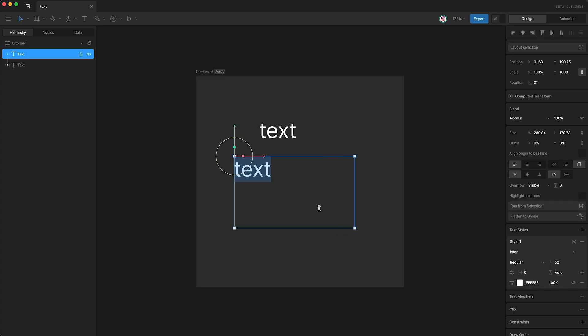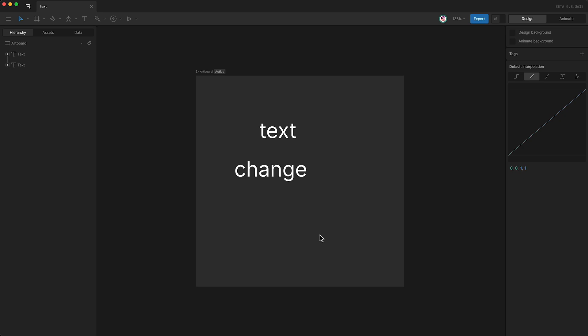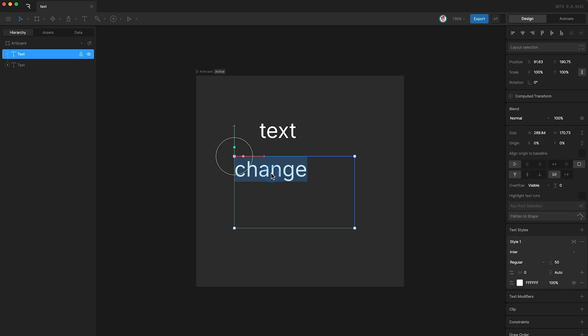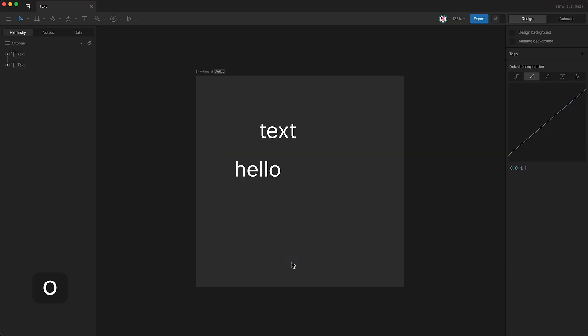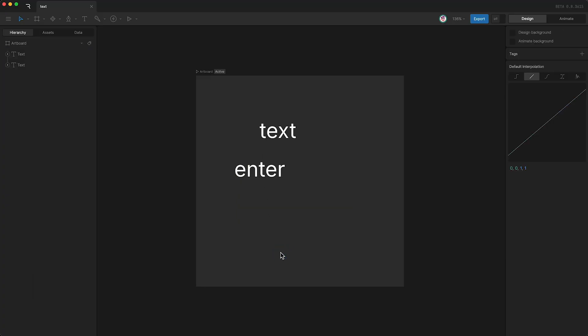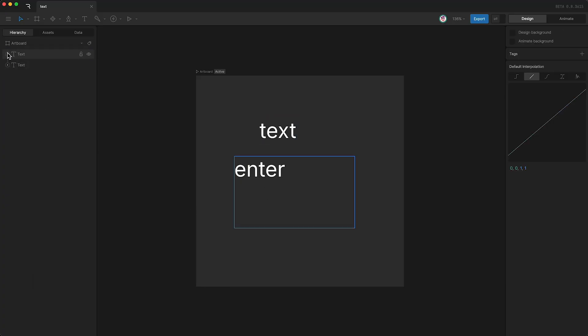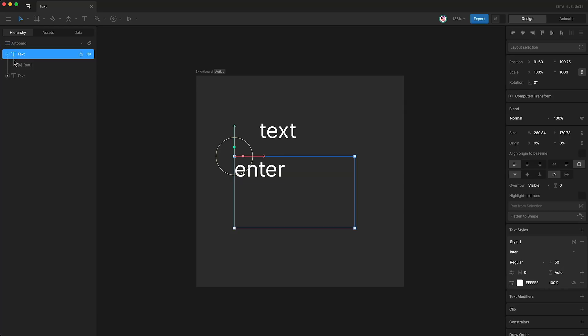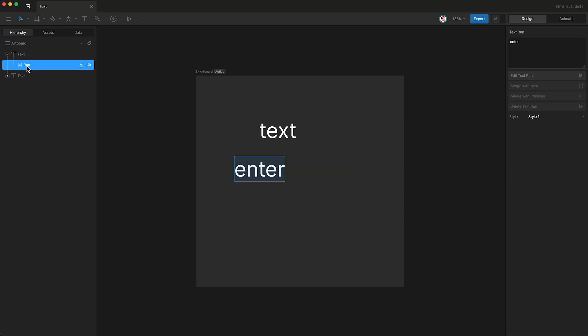And when you first create your text box, you are able to change the text. However, if you want to change the text again, you can either double click, or just highlight your text box and tap enter. And of course, the last way to change your text is to go to your hierarchy, open up your text, highlight the text run, and then go over here and you can change the text here.